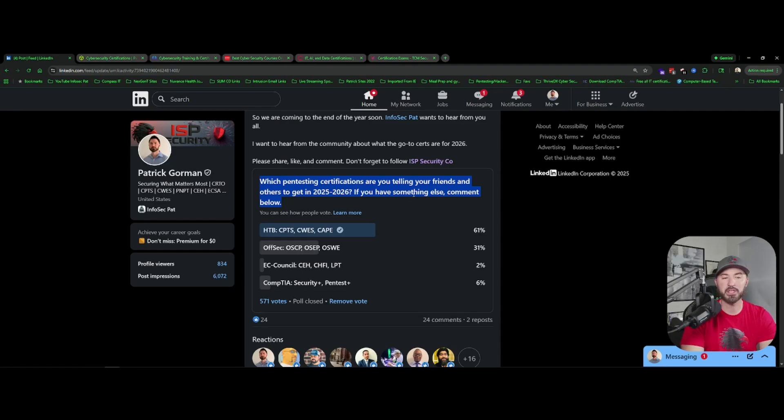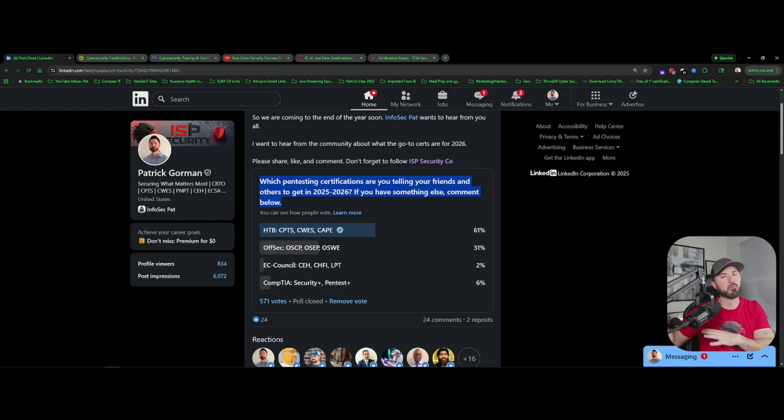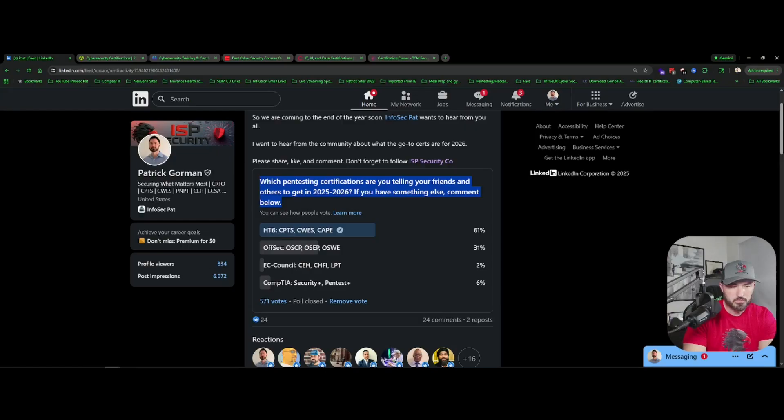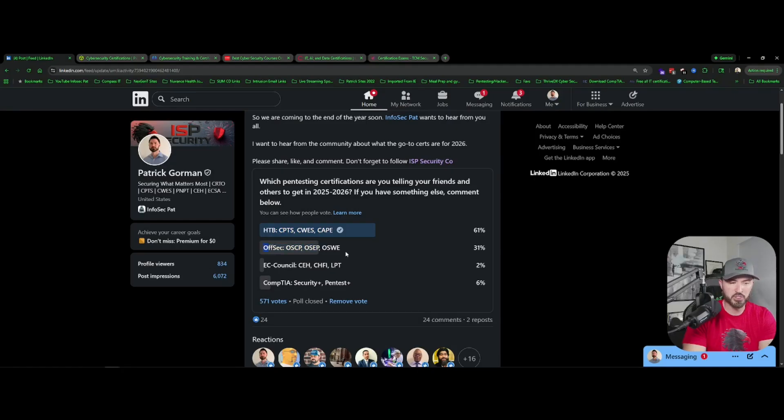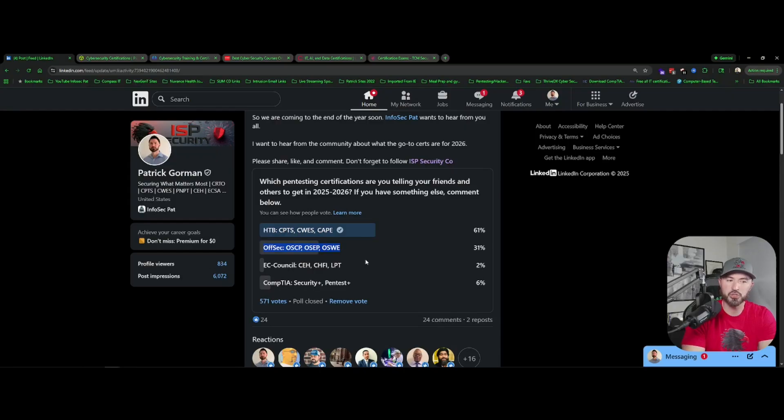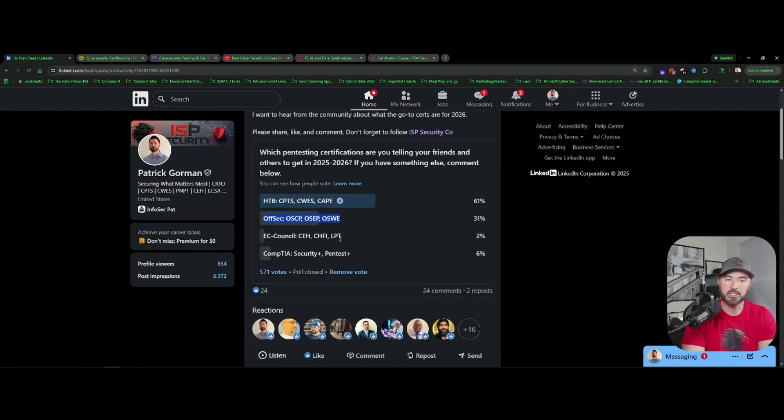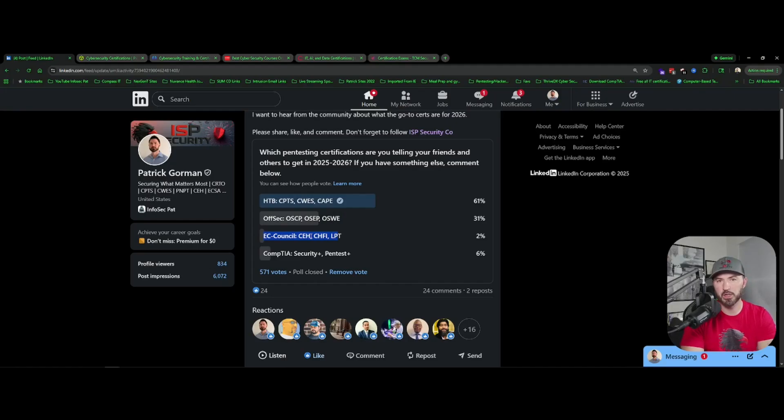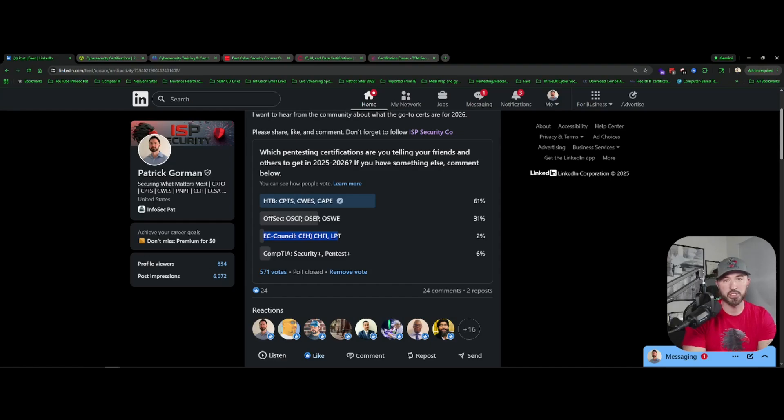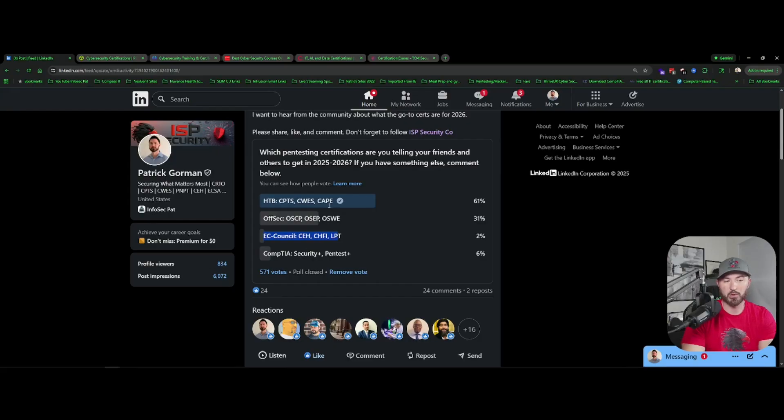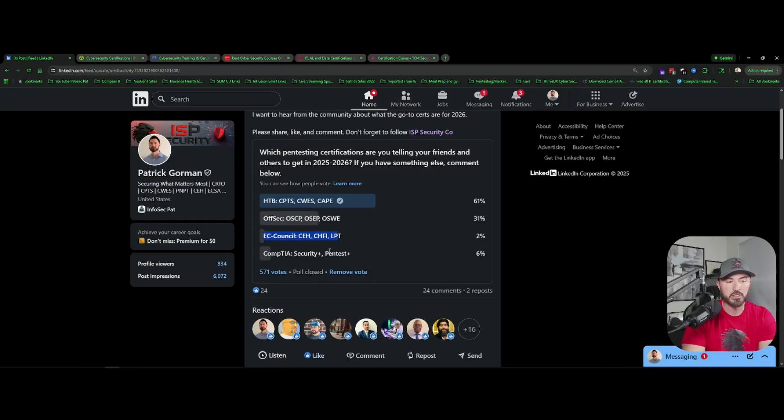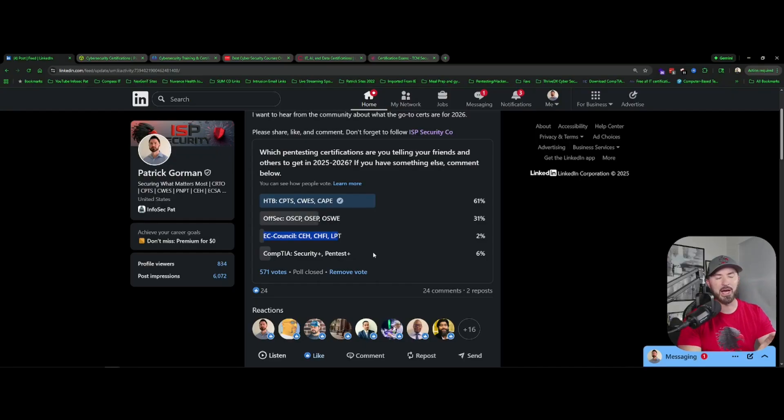Which pen testing certifications are you telling your friends and others to get in 2025 going into 2026? If you have something else please comment below. I want to tell you mine, but I'll tell you more towards the end. We have Hack The Box, and I'll tell you why I chose those. We have Offensive Security, you know people are fans or not fans, but OffSec still has a gold standard in the industry. EC Council, so EC Council is good if you get into government or DoD you need your CEH and Security Plus. And then the last one, I only had four slots, Security Plus, Pentest Plus, and you have CySA Plus.